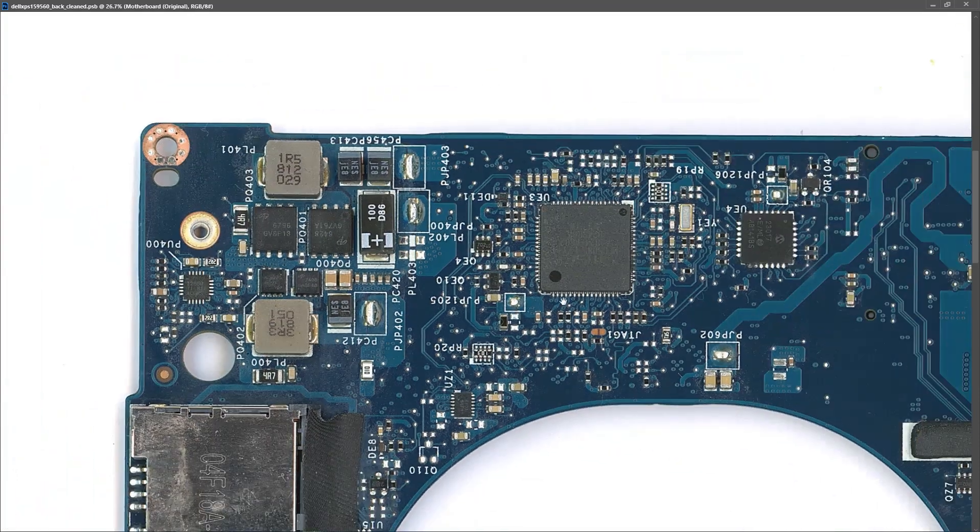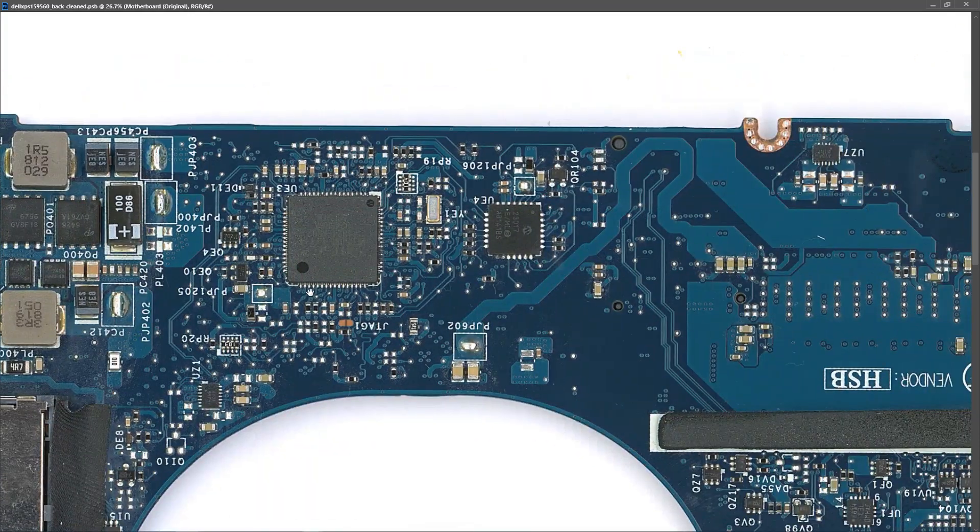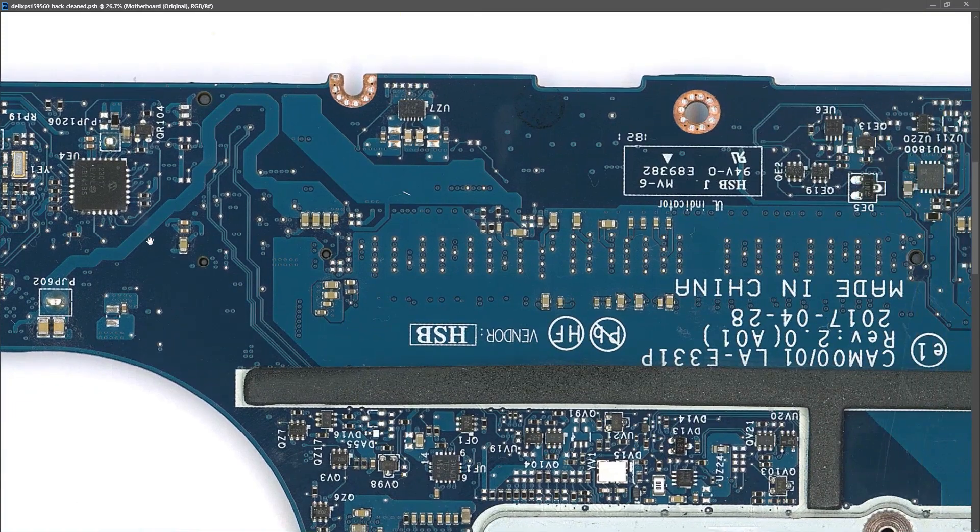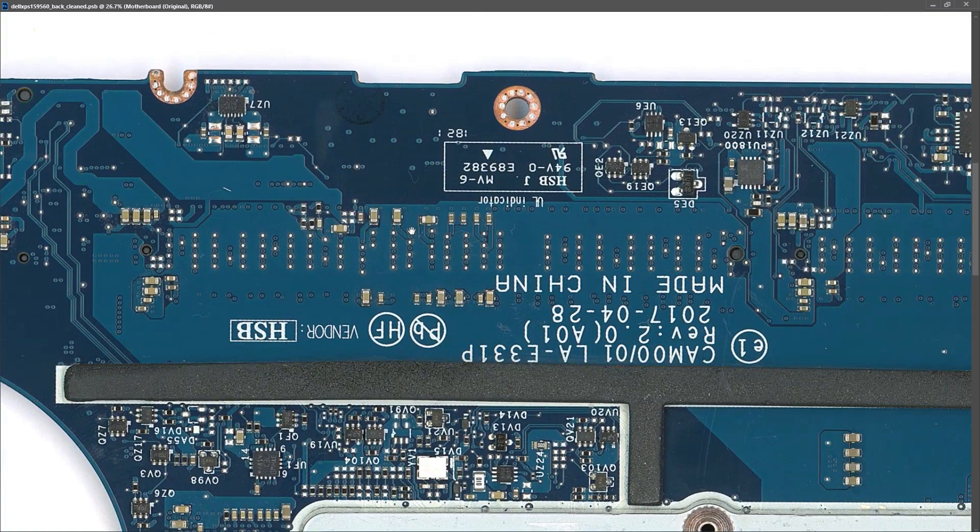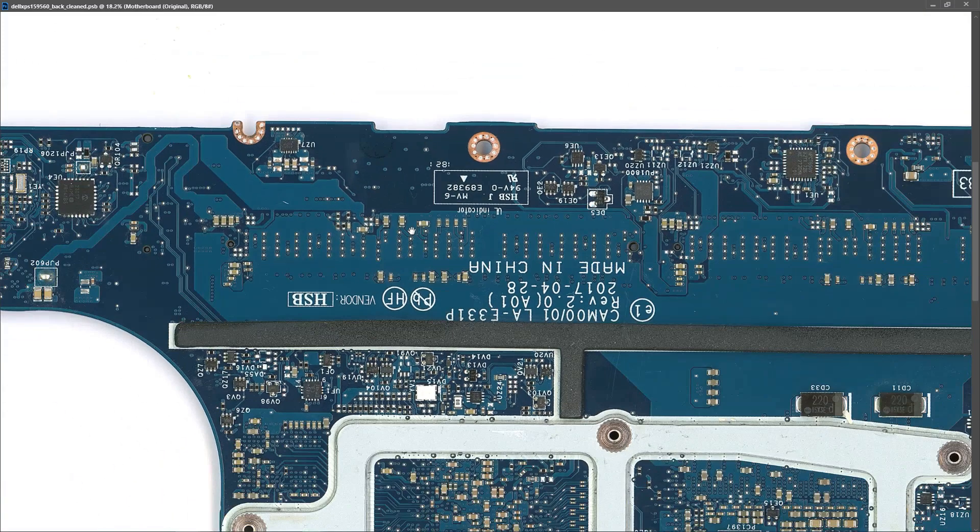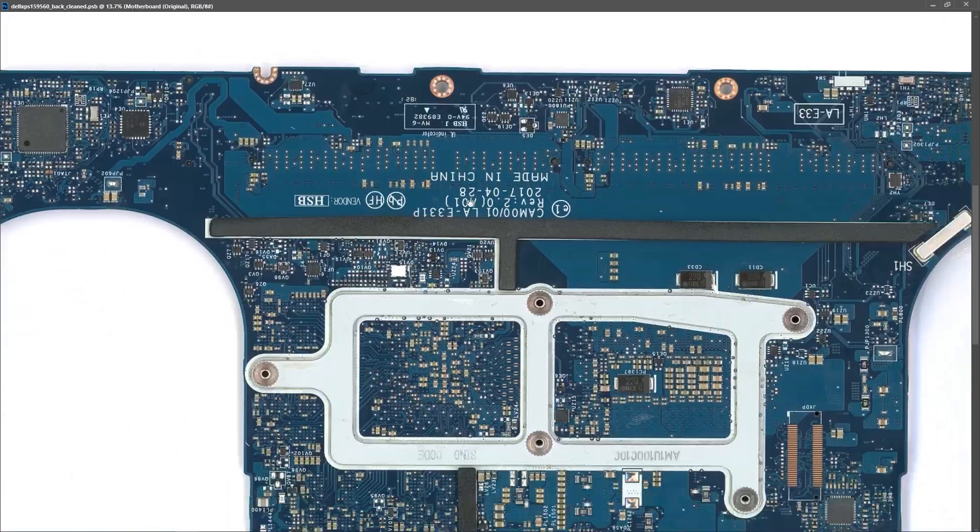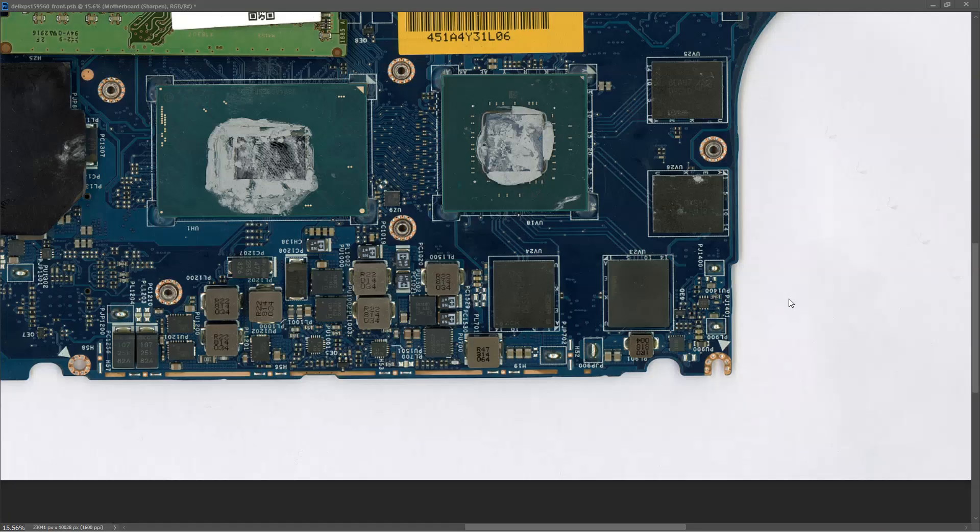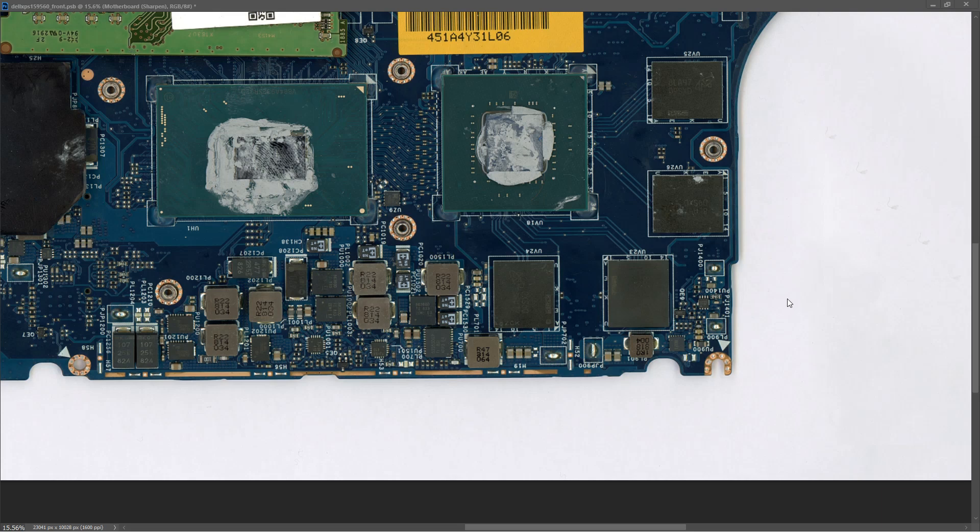Now that we've cleaned it off and there's no obvious signs of damage to any of the components, of course that doesn't mean they're all working but there's certainly no signs of damage. I'm actually quite surprised how well this board has cleaned up. It looks almost perfect.